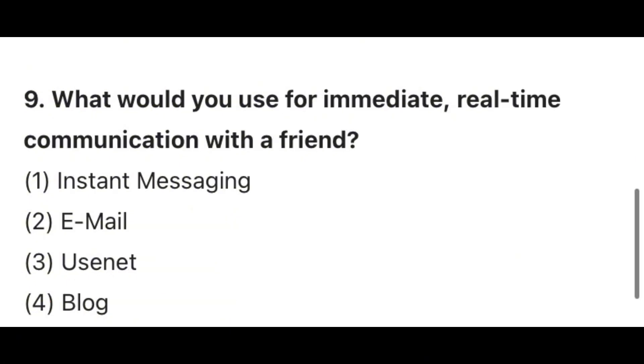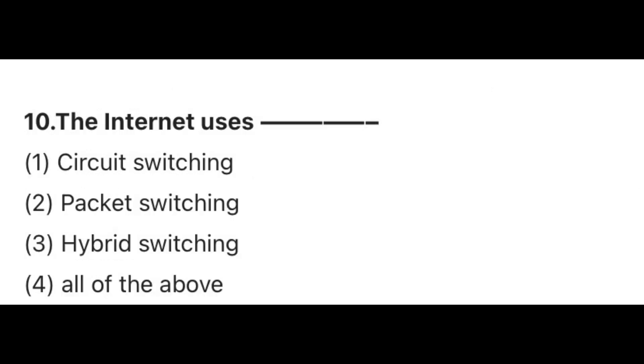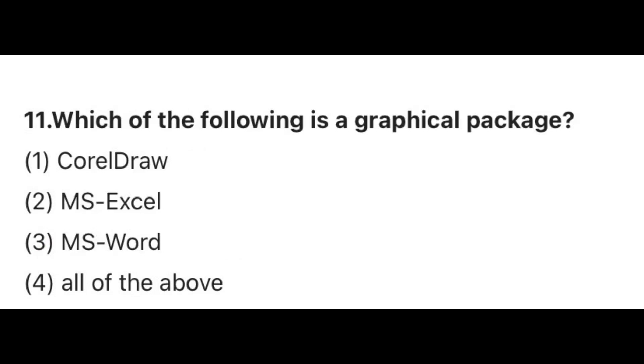Question 9. What would you use for immediate real-time communication with your friend? Answer 1, Instant messaging. Question 10. The internet uses? Answer 3, Hybrid switching. Question 11. Which of the following is a graphical package? The correct answer is 1, CorelDRAW.